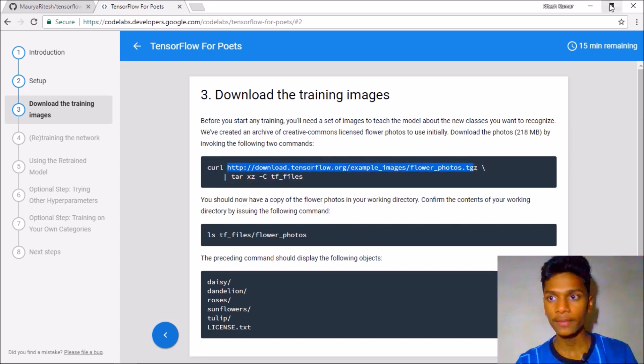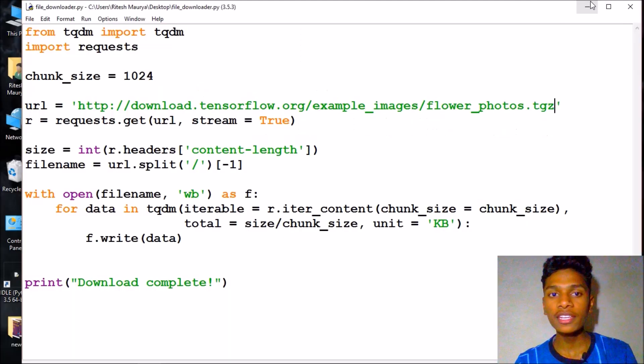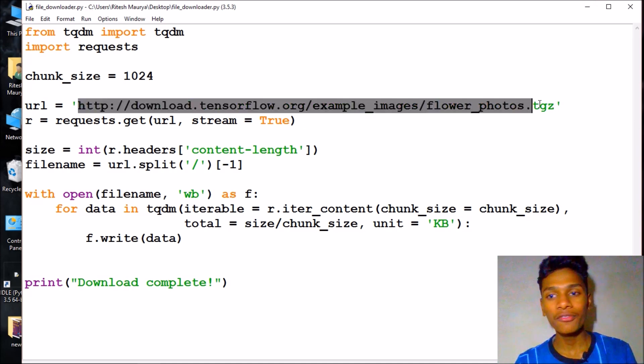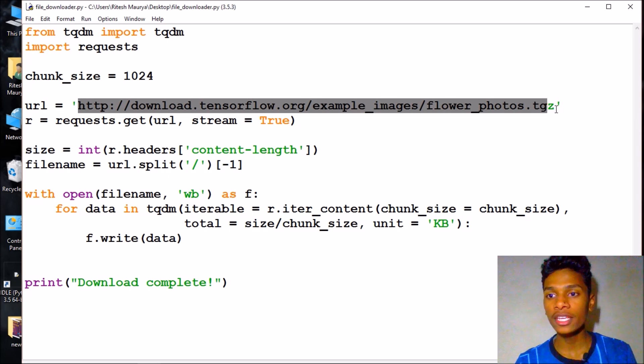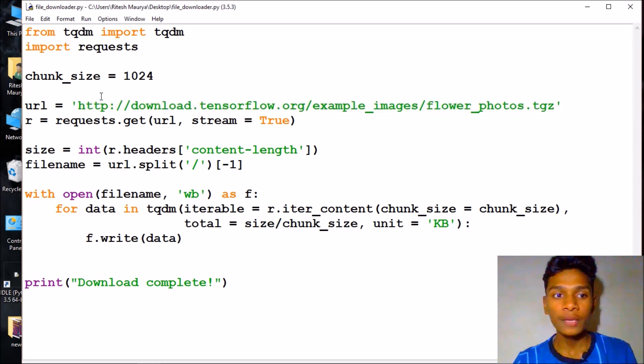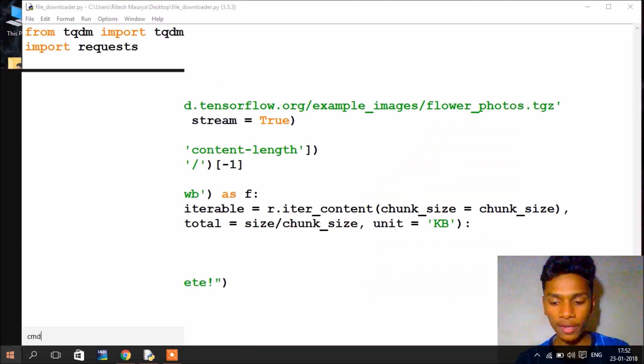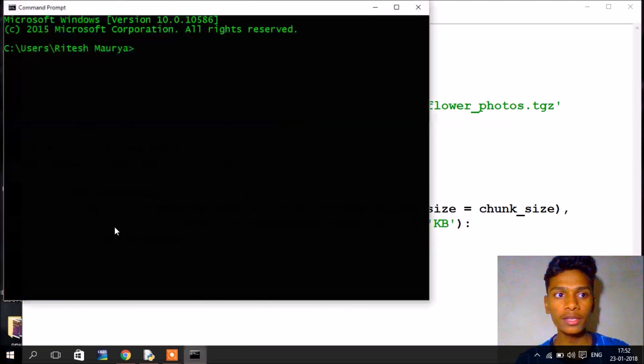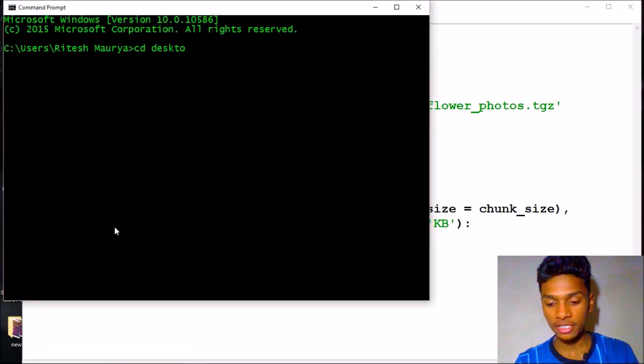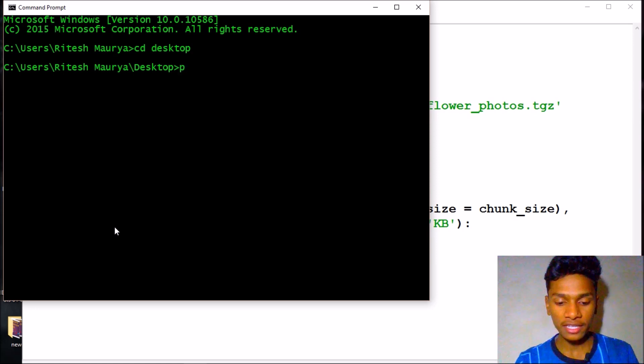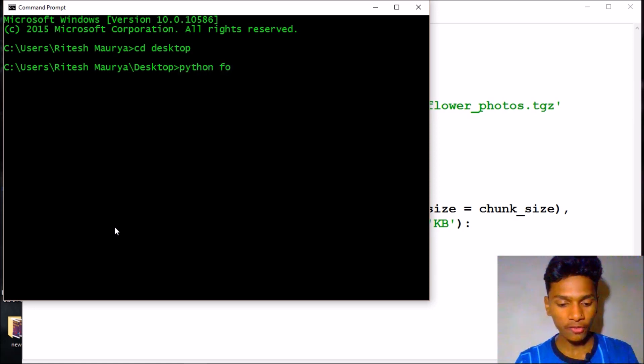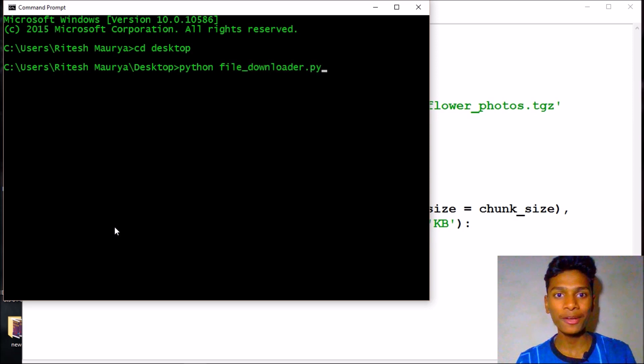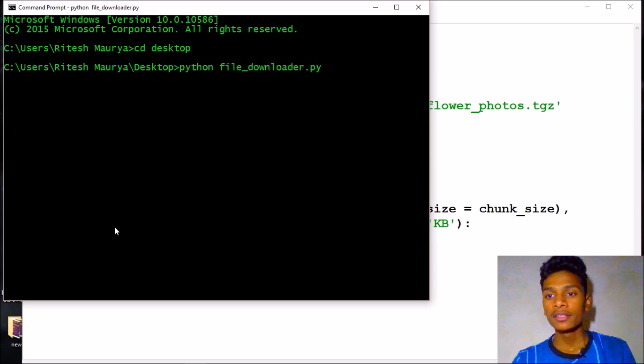So here is the file downloader program which enables us to download the images. Paste the URL here and now open your command prompt and change your directory to desktop as in my case. And then just hit python file_downloader.py.